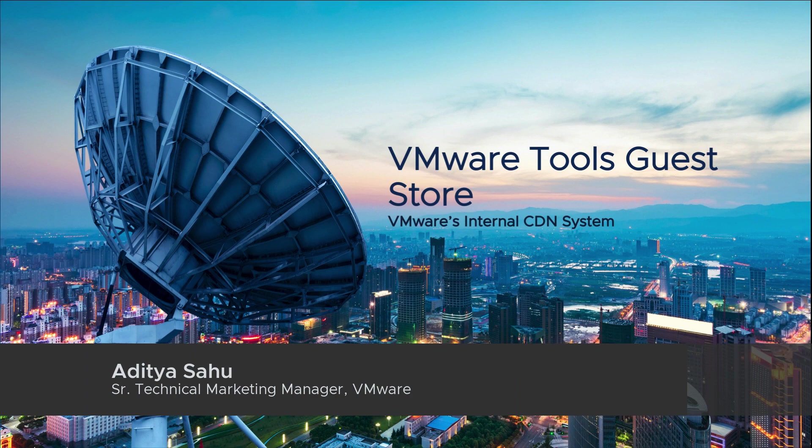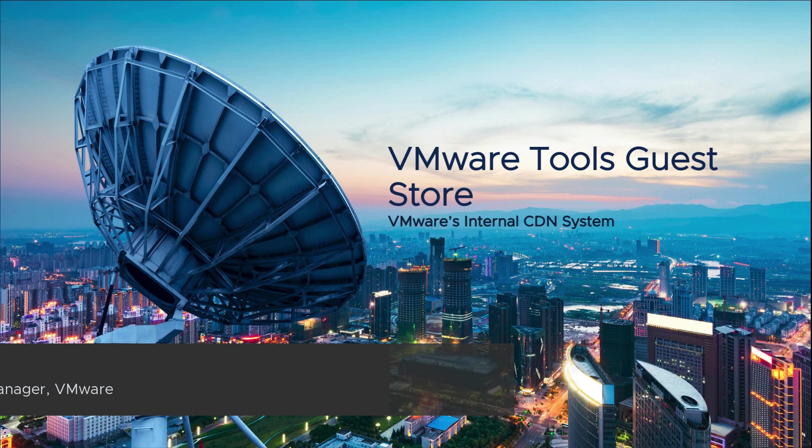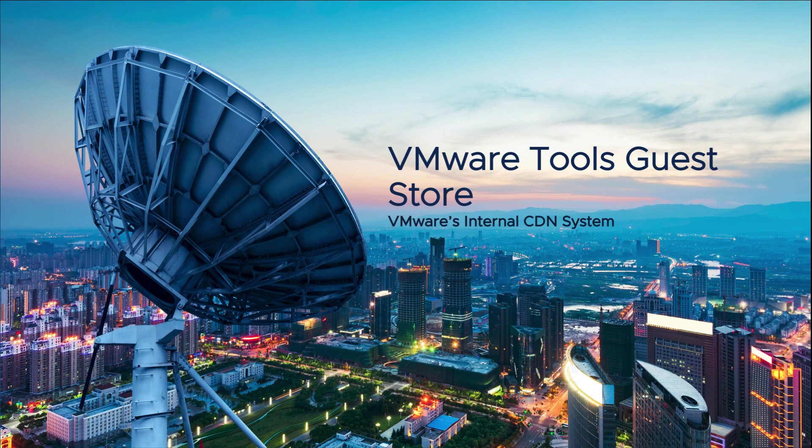I'm Aditya Sahu and in this video I'll talk about VMware Tools Guest Store, a new feature that is part of the vSphere 7 Update 2 release.